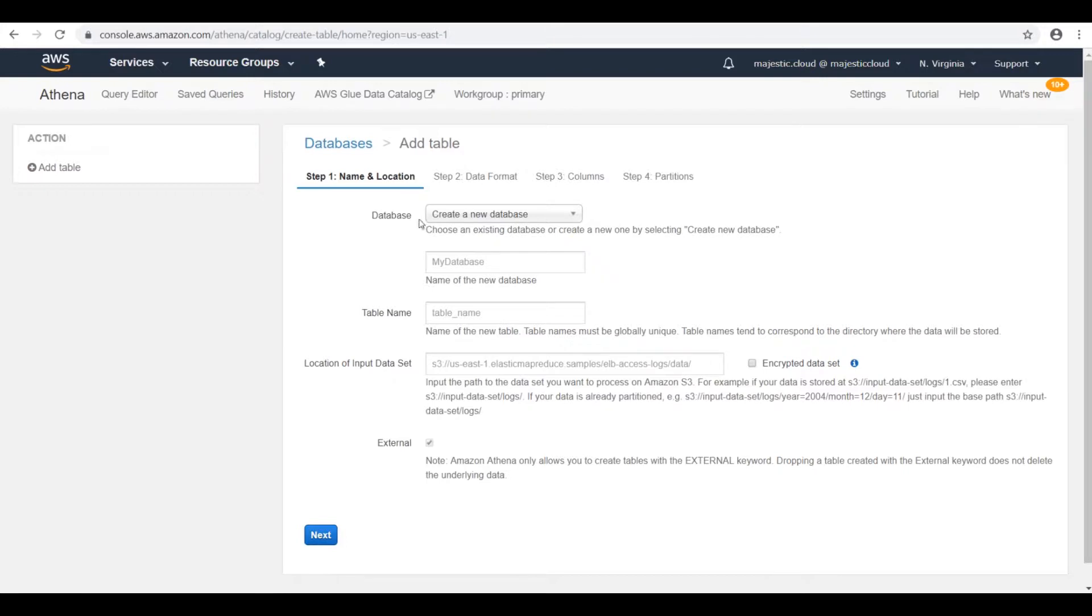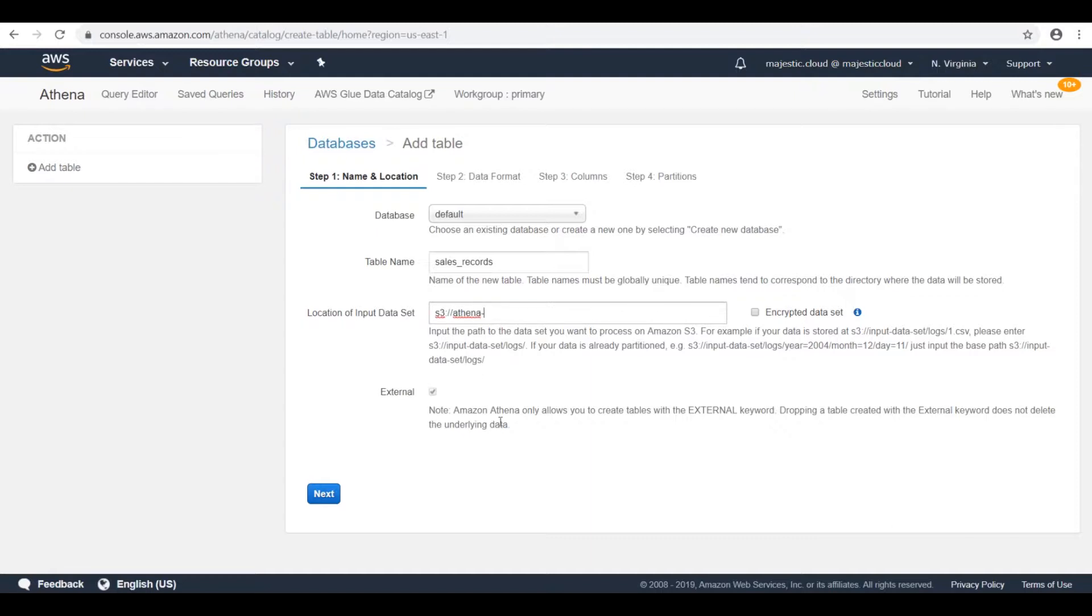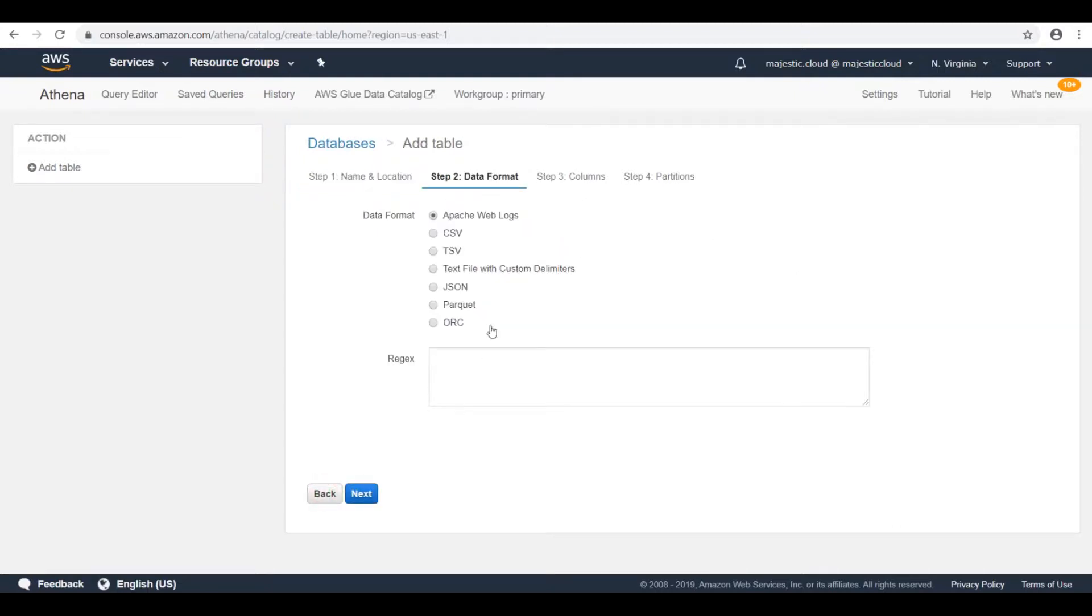Here I have the option to create a new database or use the default database. Let's call the table sales records. And I need to specify the location of the input dataset. So in my case this will be S3 Athena CSV. And then we can go to the next page. Here we need to specify the format. Besides CSV you can see that Athena is able to parse multiple formats. I will choose CSV now.